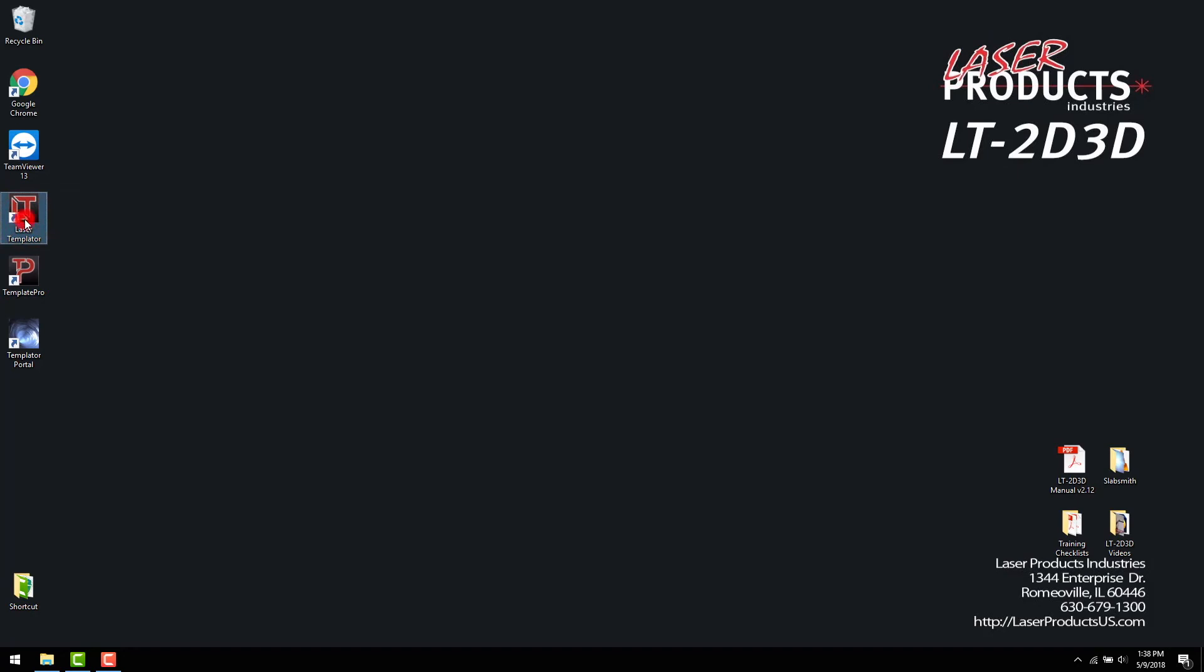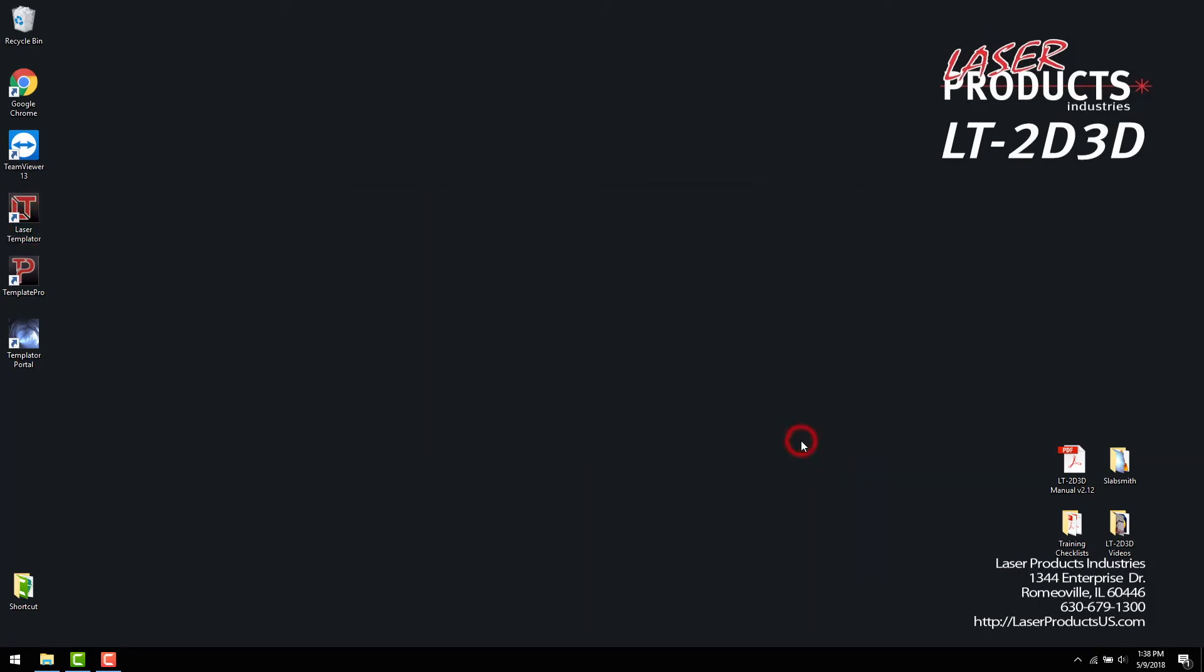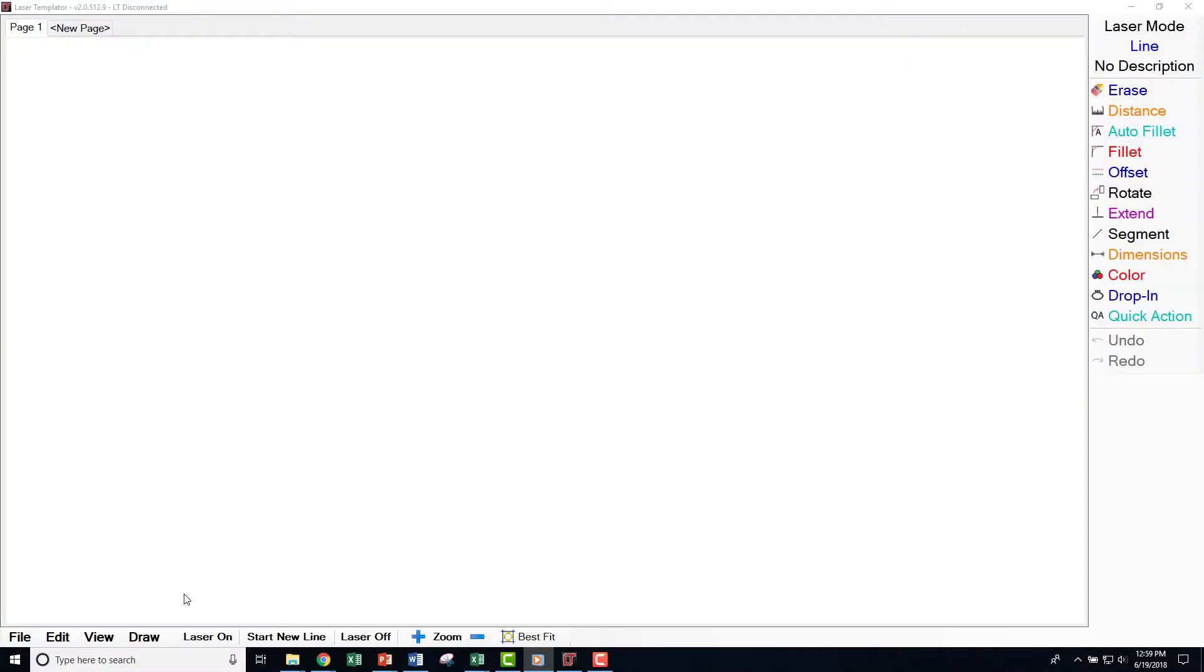Once this step is completed, open the Laser Templater software. Select Edit, then Options.